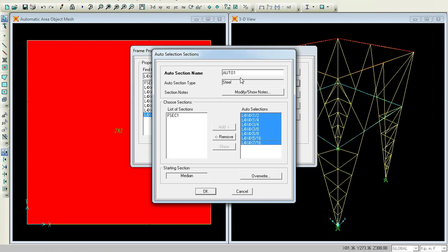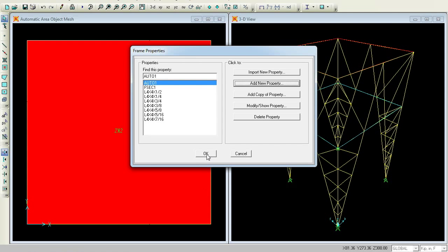You can give the command name as Auto 1 for memory sake. Press OK. SAP will choose the members only from this table. Again press OK. So now what you do is go for Exit View.